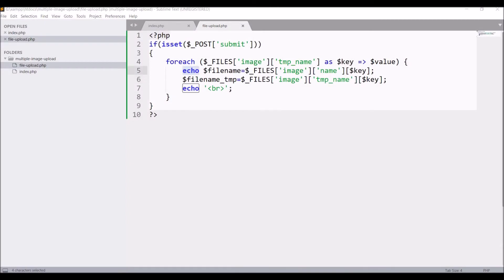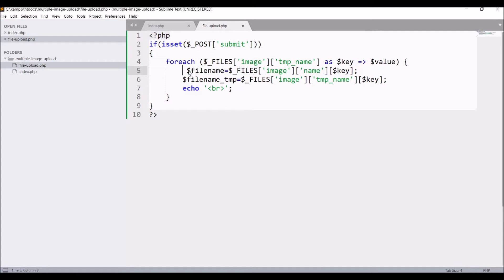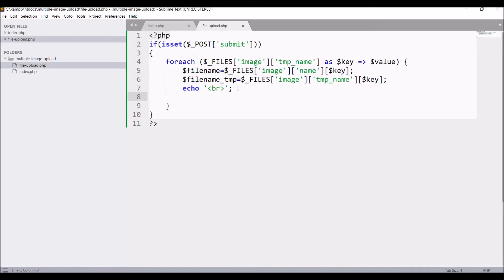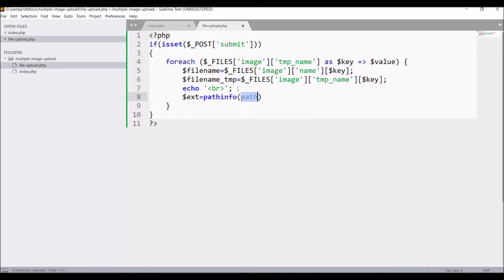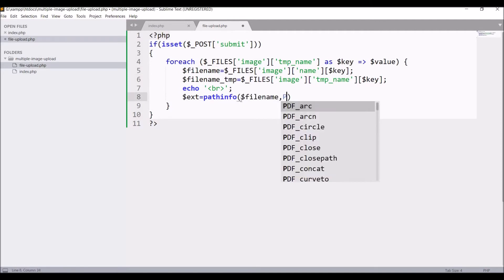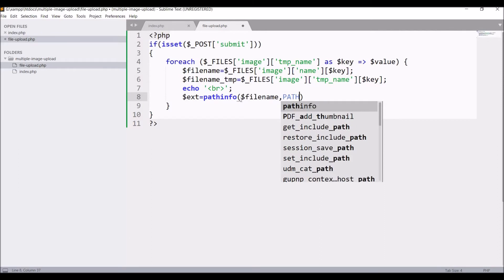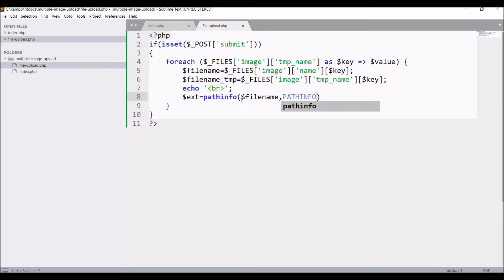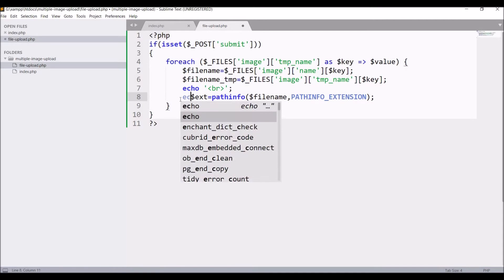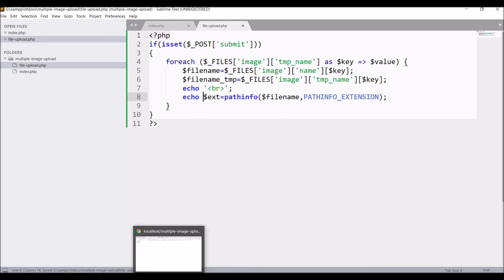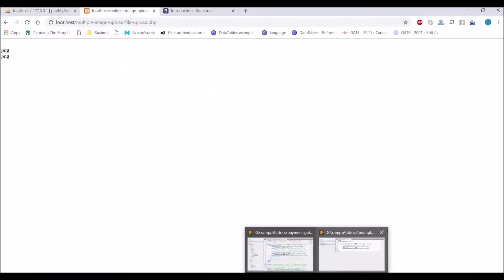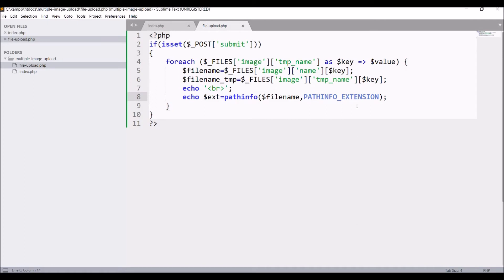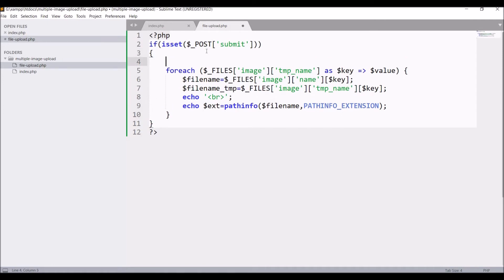Now I'm going to check for extension, is it JPG, PNG, or any other type file. So for extension pathinfo I'm going to use, that is PHP function, and I'm passing file name with pathinfo_extension. Let's just print that extension in browser.